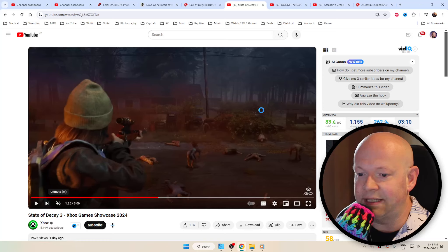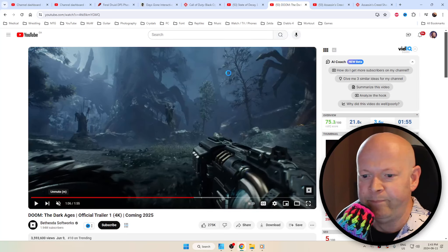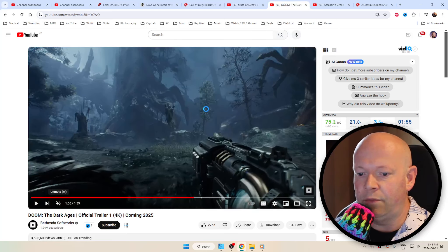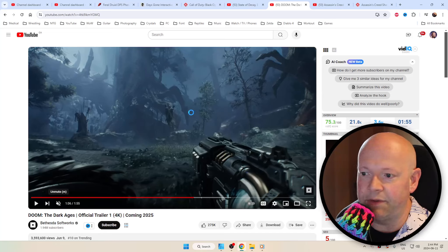We've got Doom: The Dark Ages which is coming out in 2025, and what strikes me about this game that might be a lot more fun for me than prior iterations of the game...